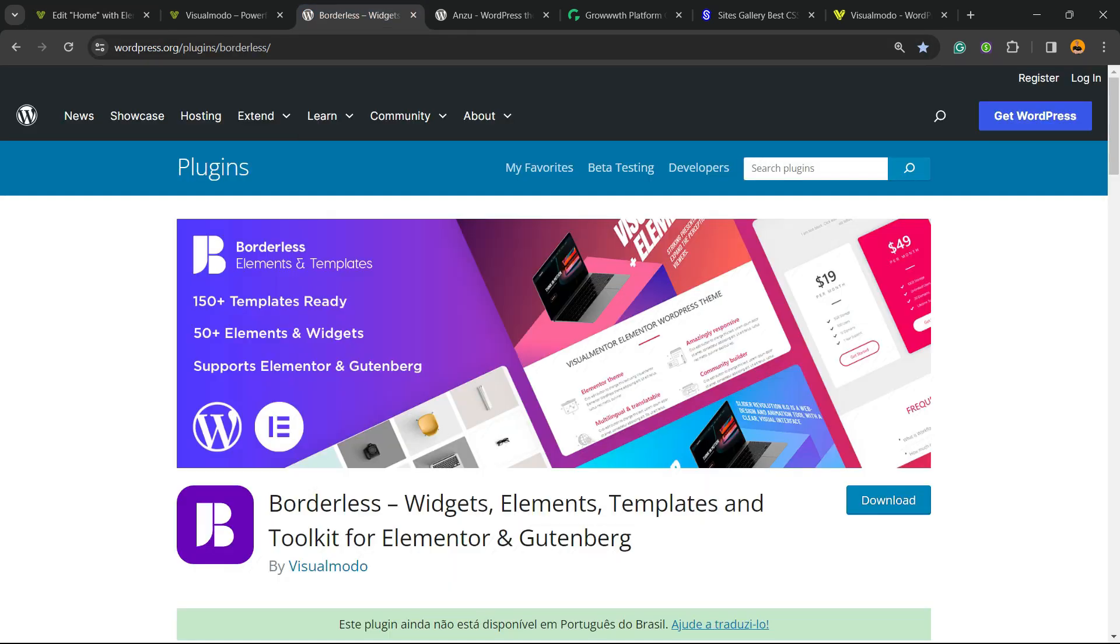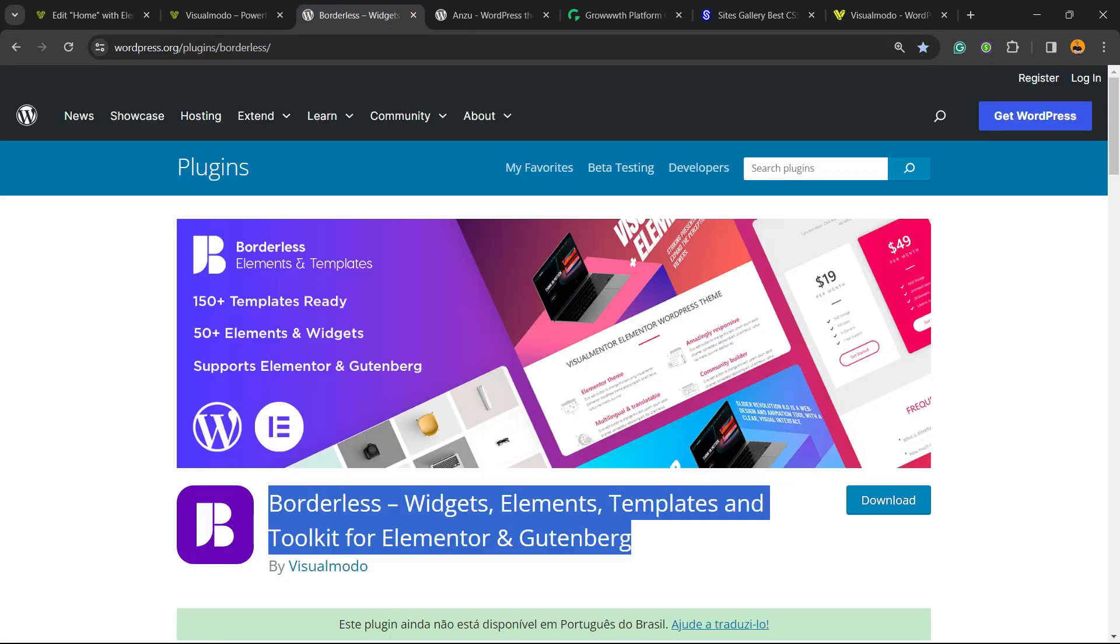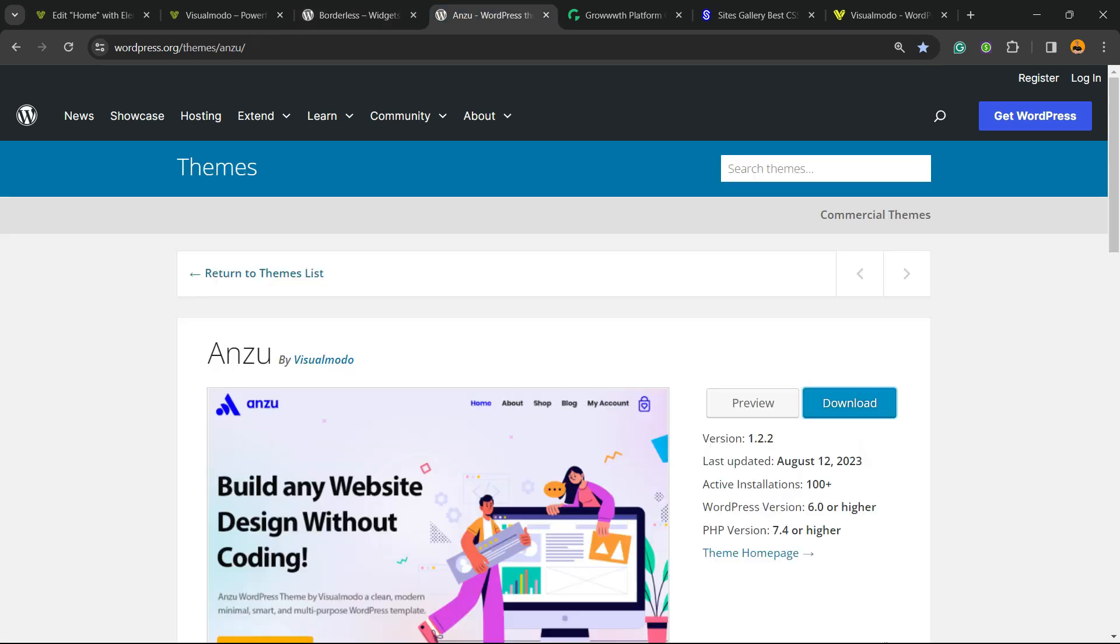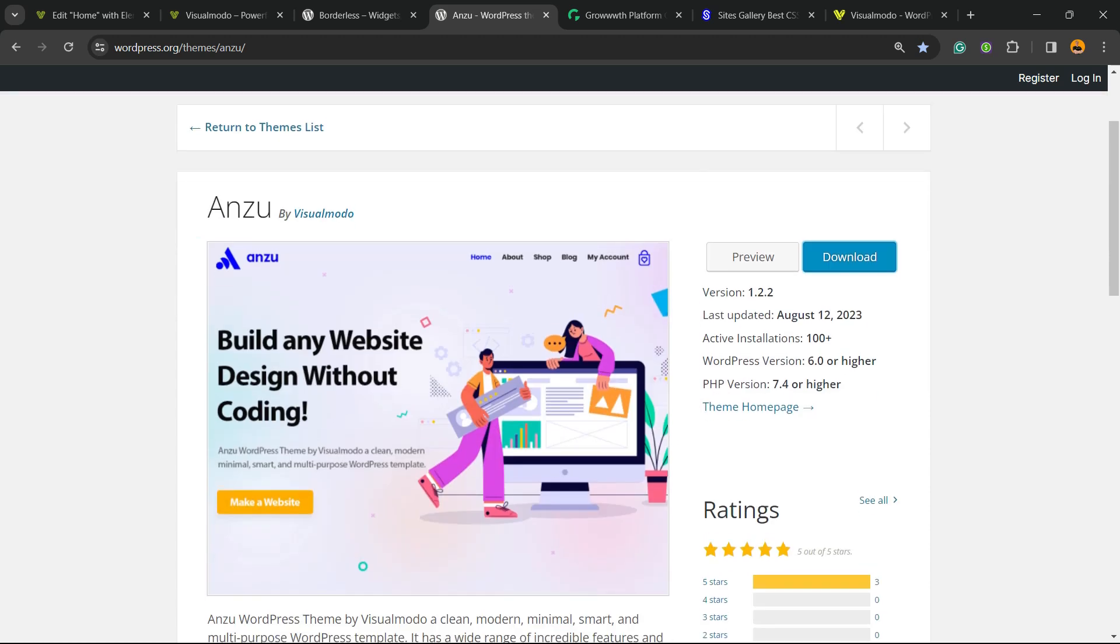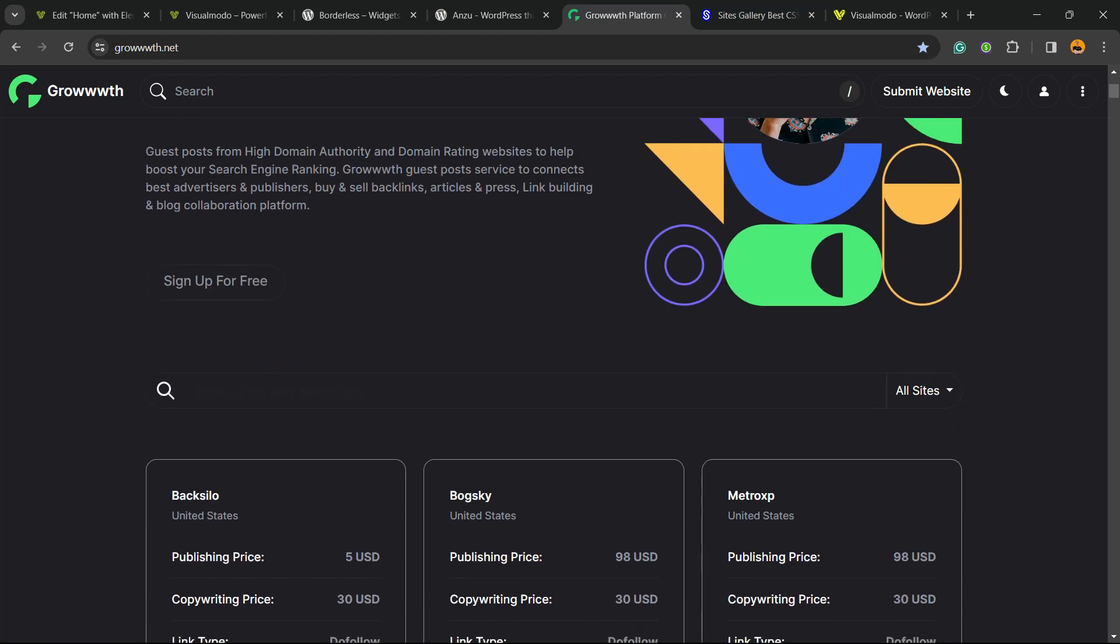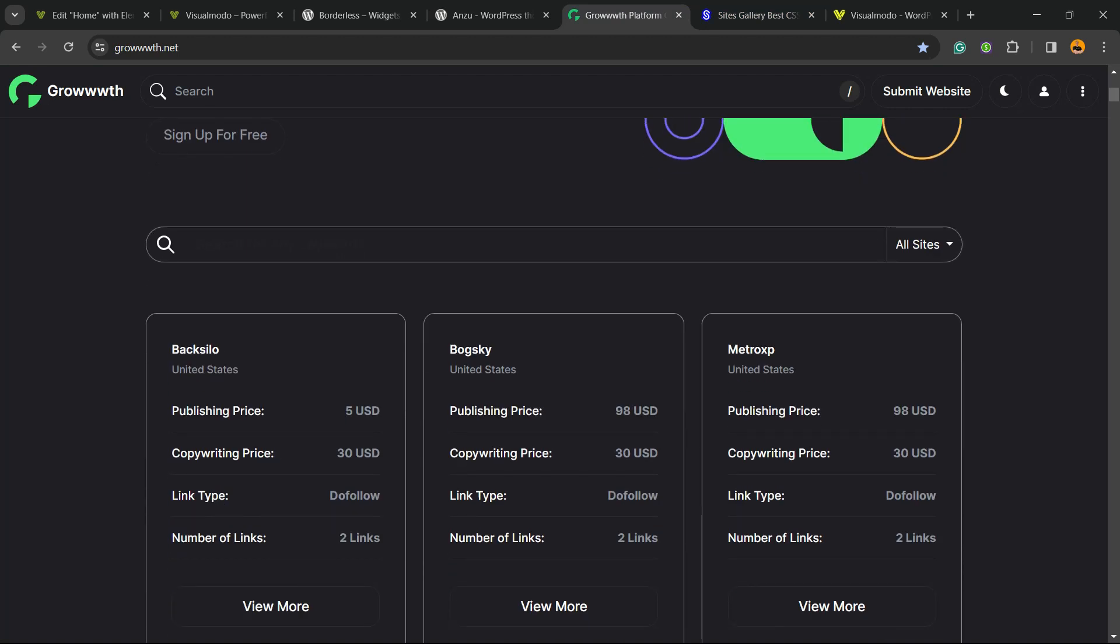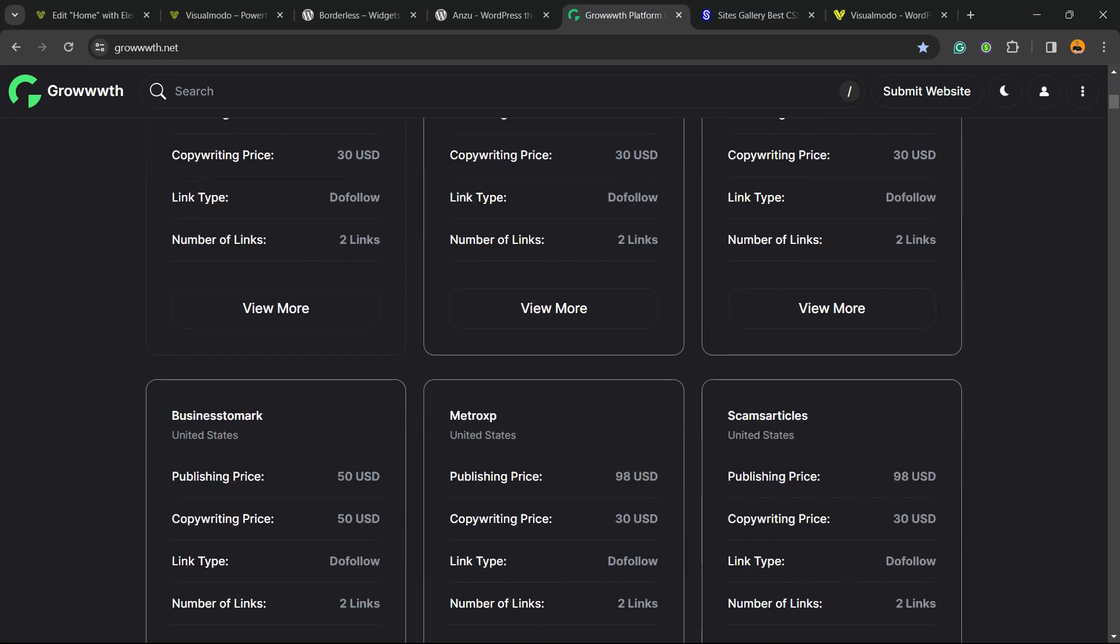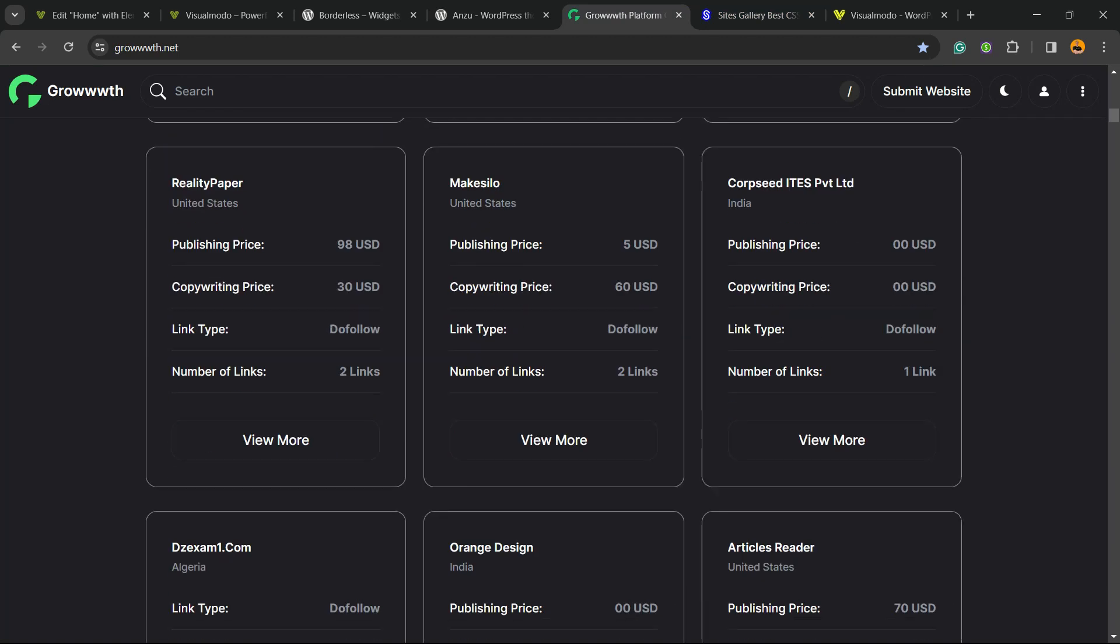Don't forget to check out our Borderless WordPress plugin to gain widgets, elements, templates, and tools to build up your site using Elementor, Gutenberg, or Anzu WordPress theme - the best WordPress theme that you can install to customize your site the way that you want. Or Growth.net platform, a place where you can submit your blog for receiving and publishing guest posts.